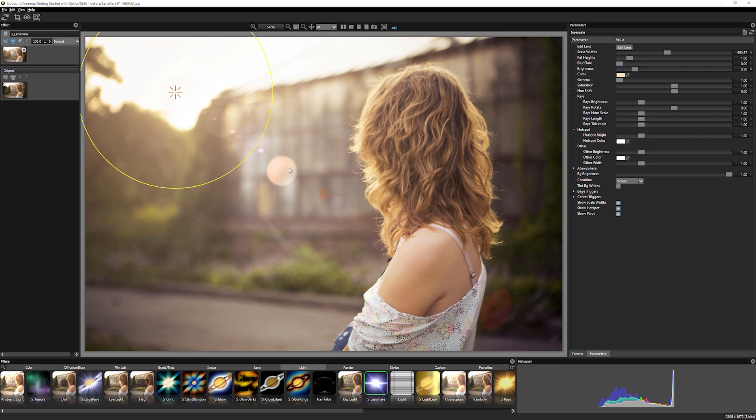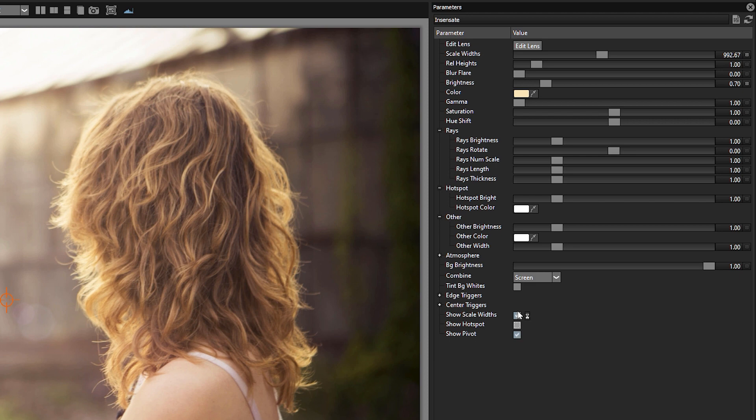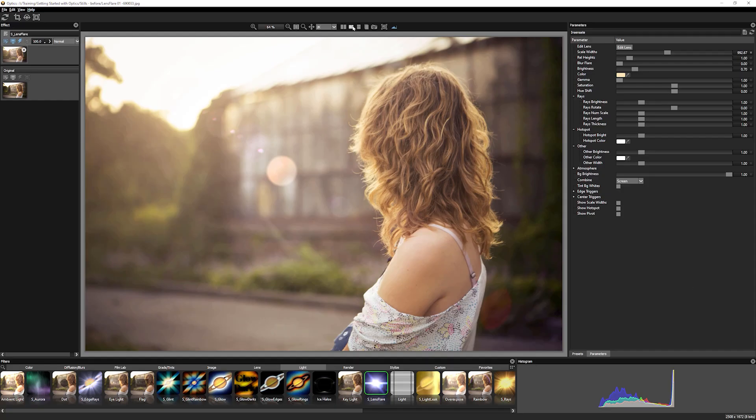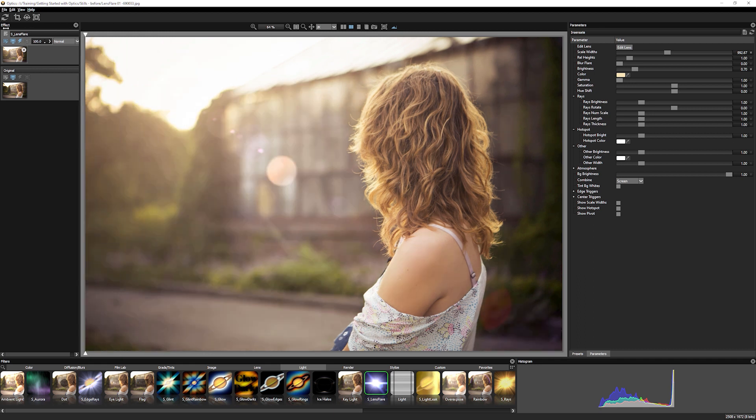If you don't want to see these little widgets on the screen, you want to see how it's going to look without those widgets, come down to the bottom of the effect. We can just turn off scale widths, hotspot, and pivot. And then we'll take a little look at the before and the after.